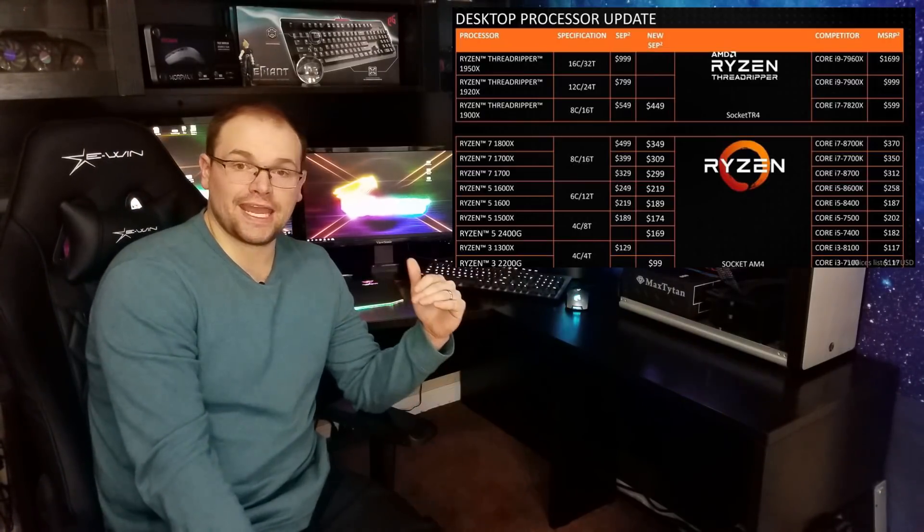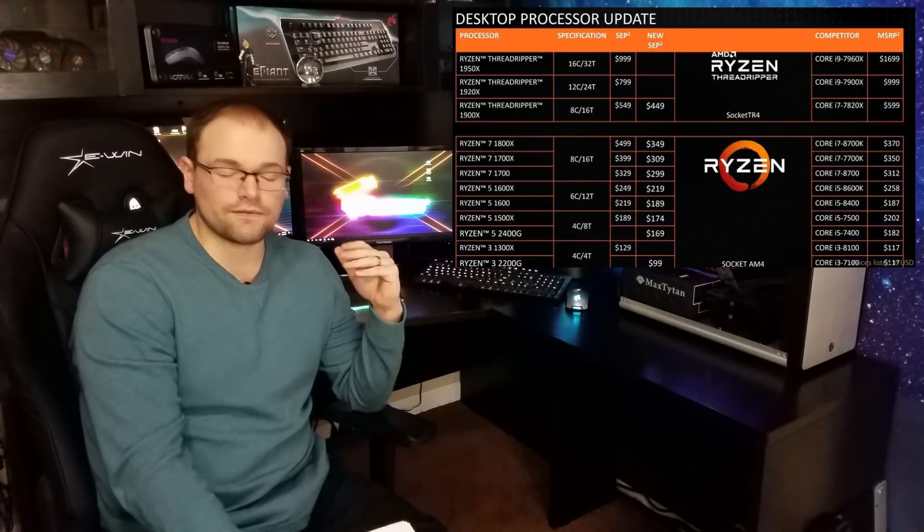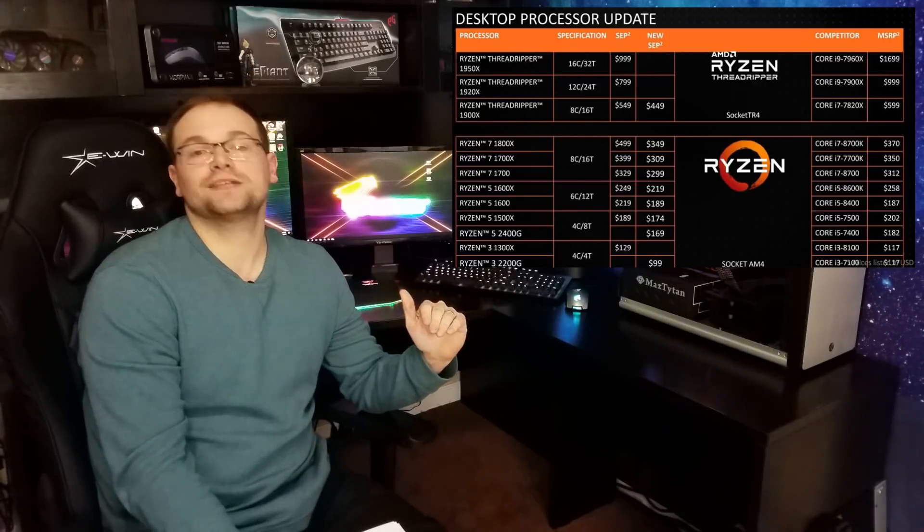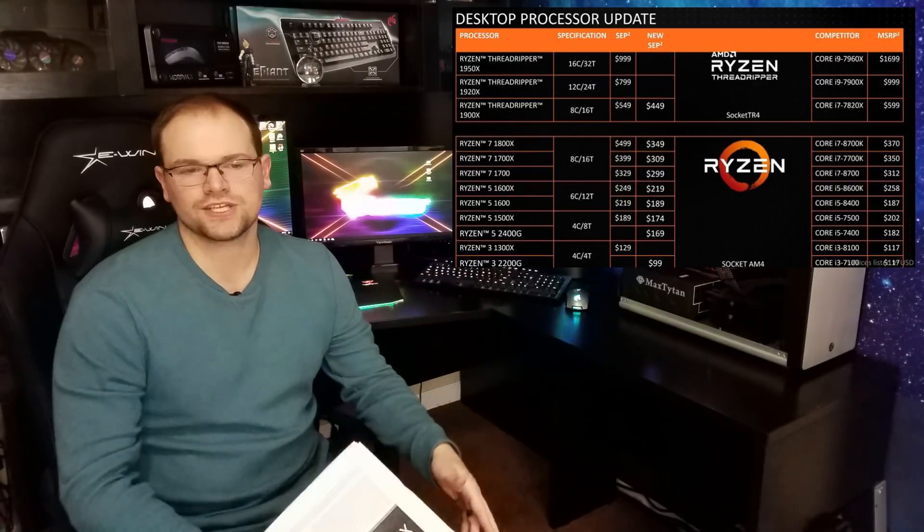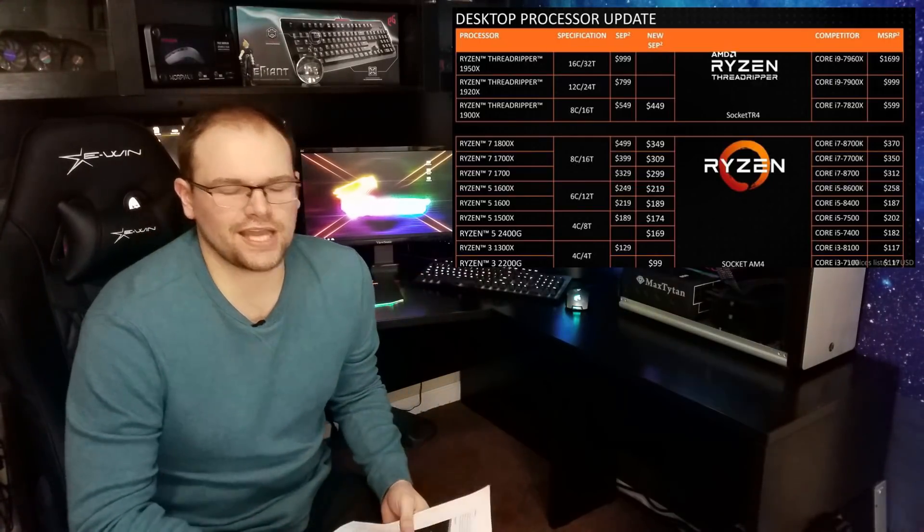Now let's talk about the price. Zen Plus, I would say we should completely expect to release at the same price as Zen did when it first launched. The biggest indication is that AMD at CES officially price slashed all of their Zen counterparts. That sounds like a perfect move to prepare for Zen Plus. The 1800X is now at $350.